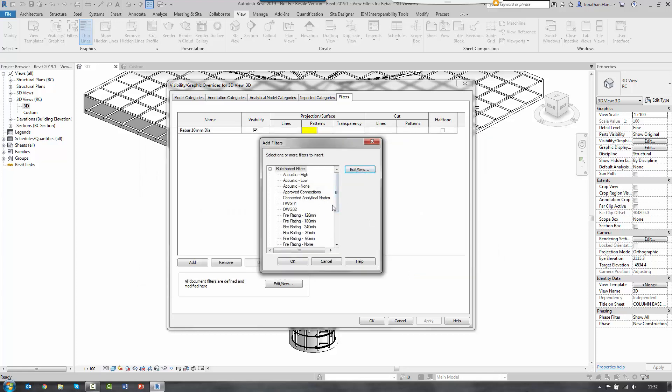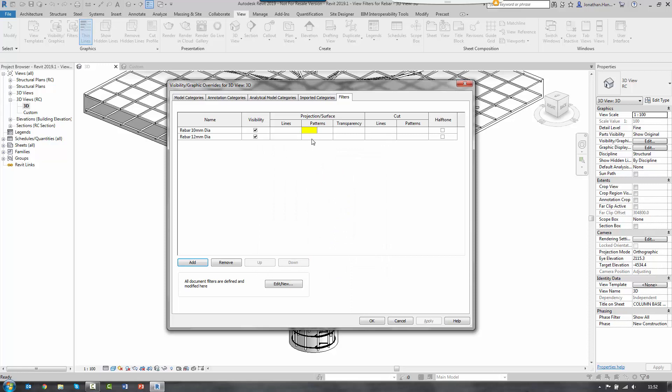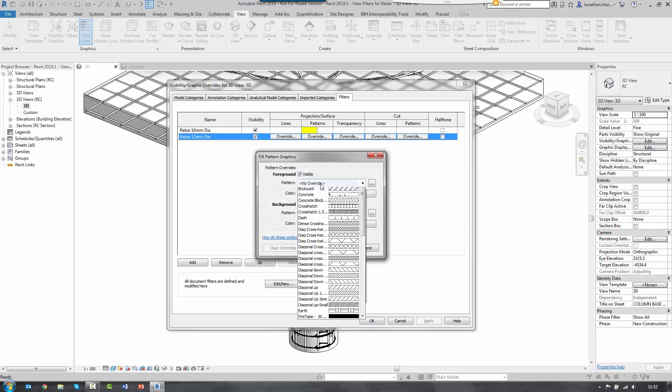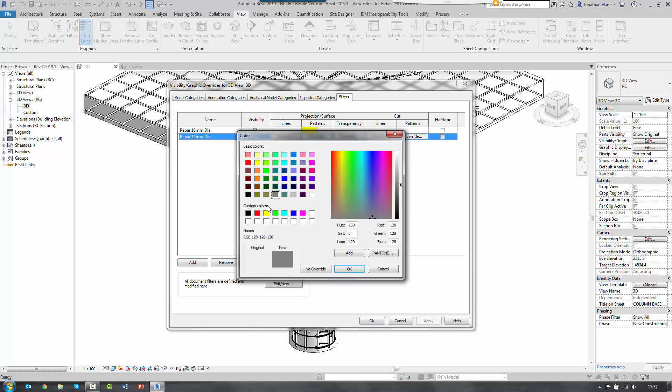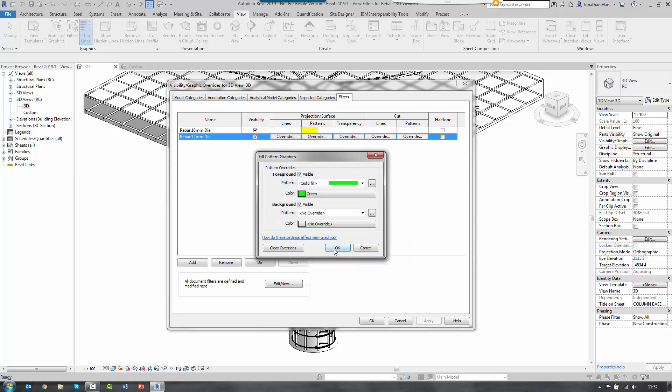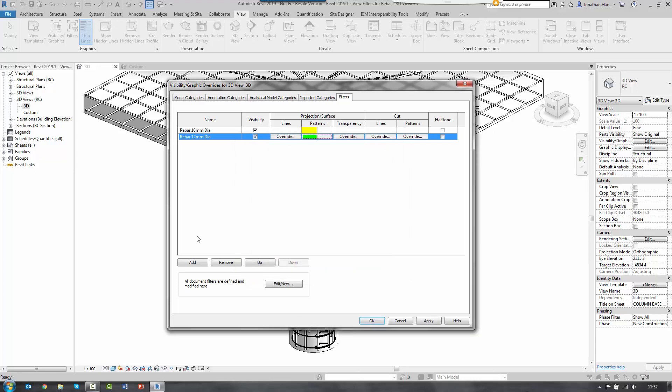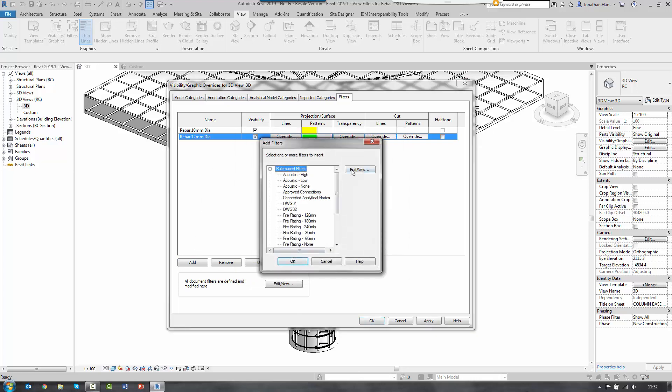Select OK. And then I select it from the list to add it. And then again, override its pattern. So again, it's going to be a solid fill. The color is going to be green. Select OK. And I'm going to keep going and add in the rest of my filter.